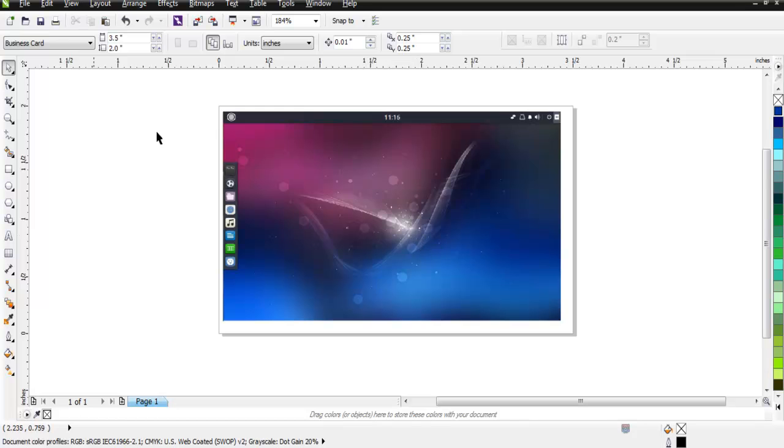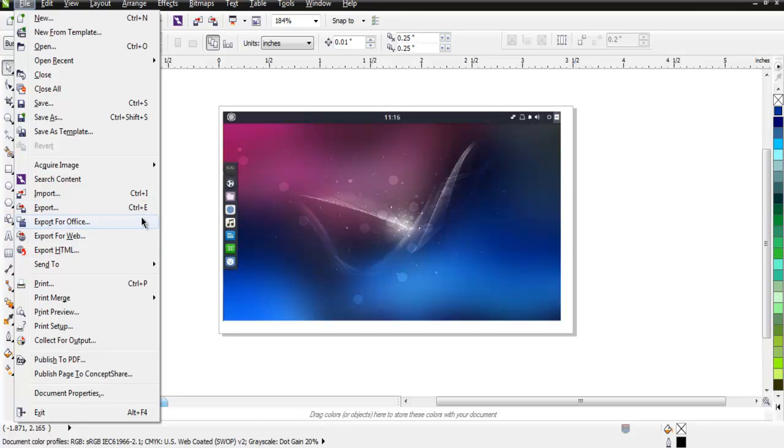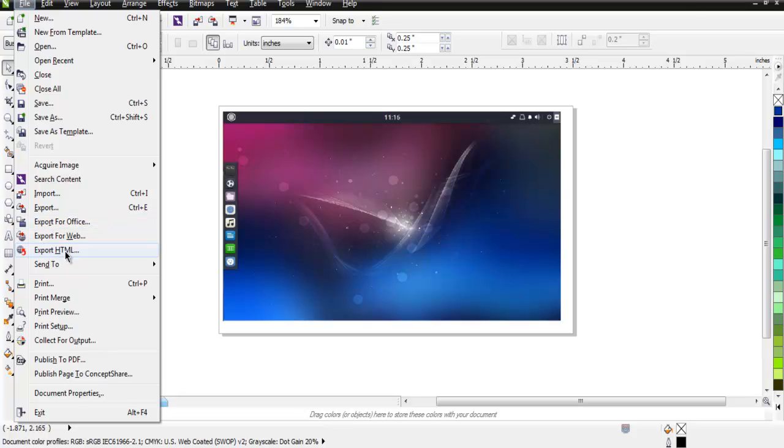You can find the export option in File, then Export. You can see it has Control+E as a shortcut. It allows you to export for Microsoft Office, and it also allows you to export HTML and web.